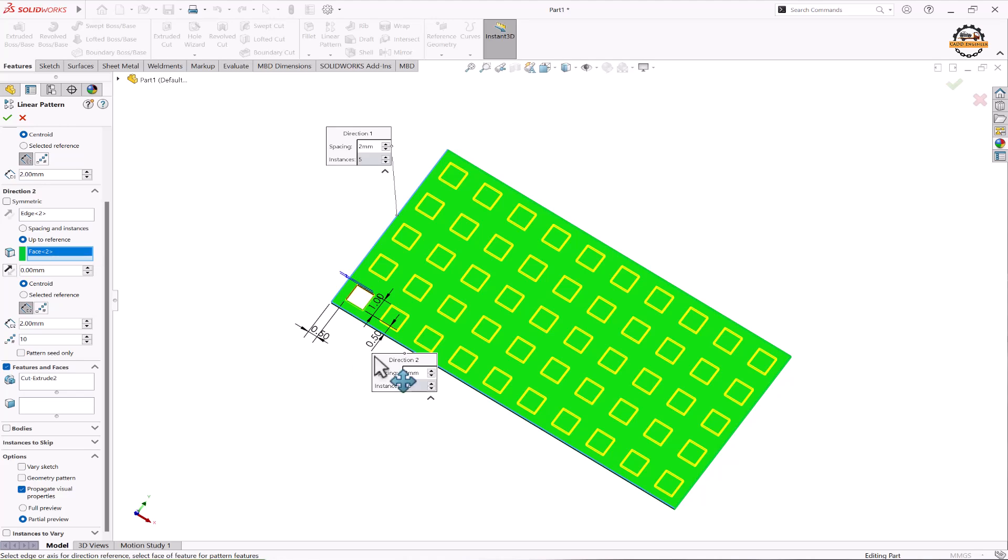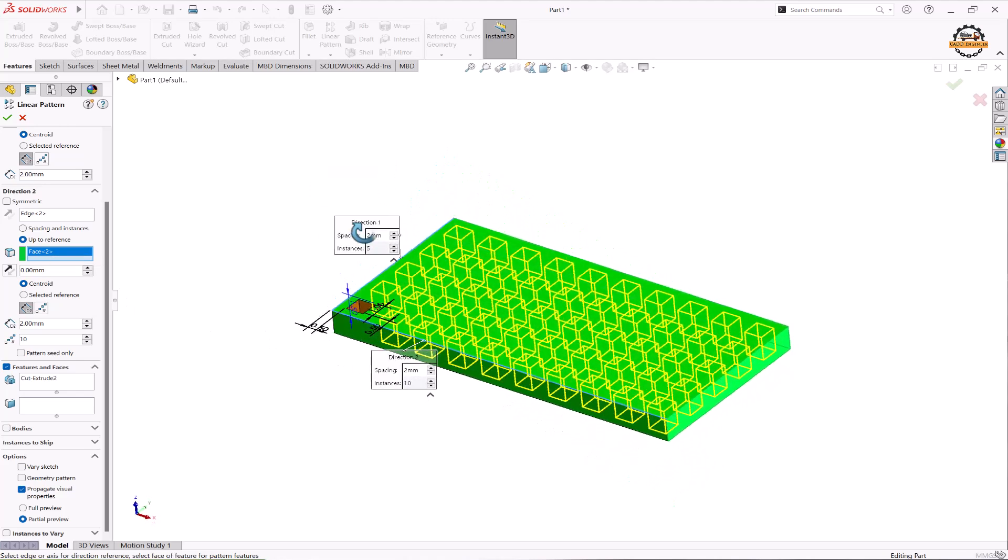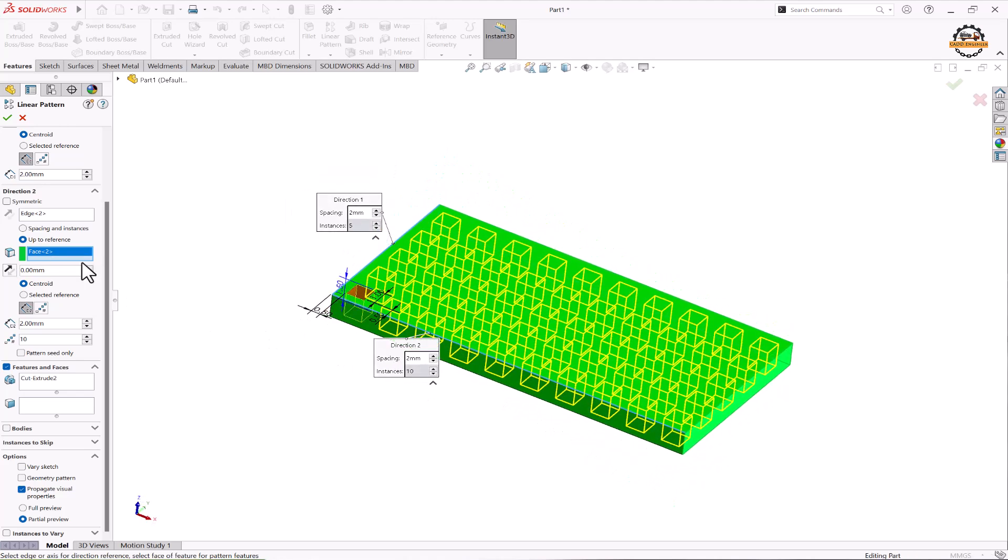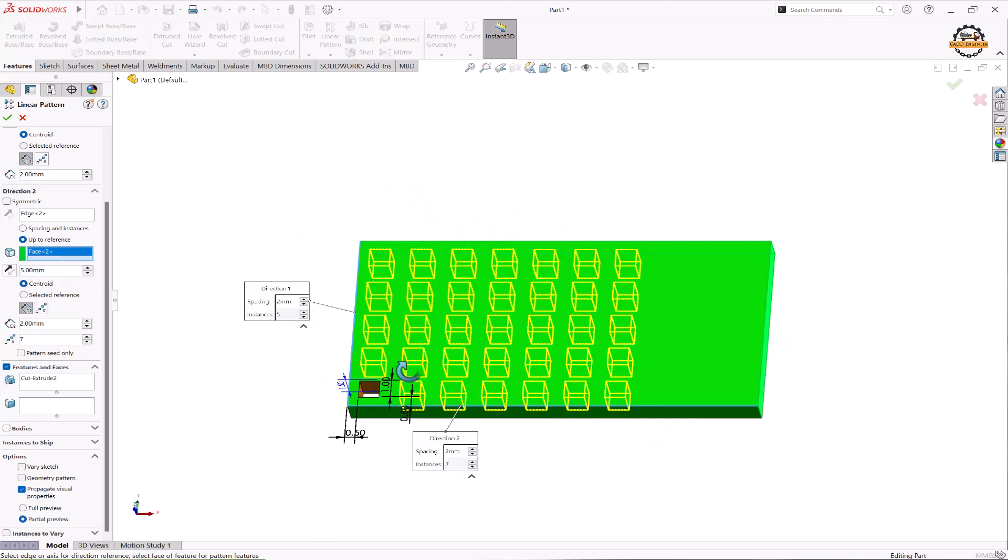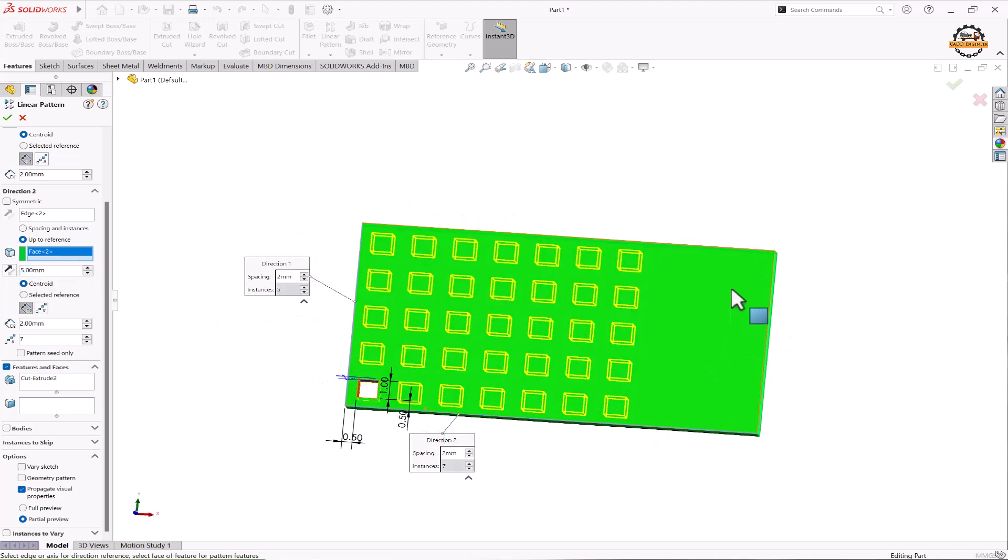Again here, if you want to control the offset from that face we can specify. I'm going to take offset of 5mm from that face. So software has left 5mm space from that face.